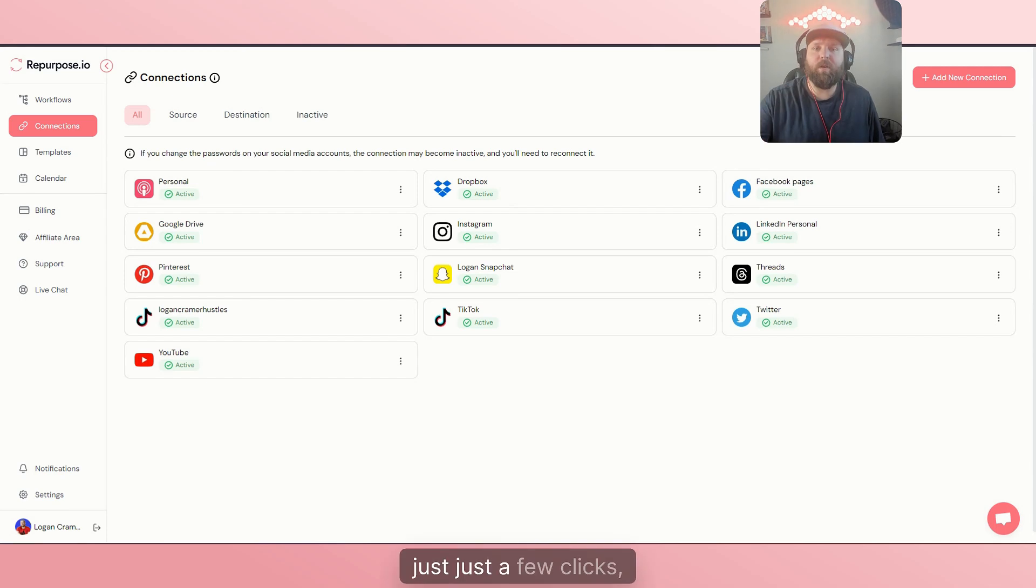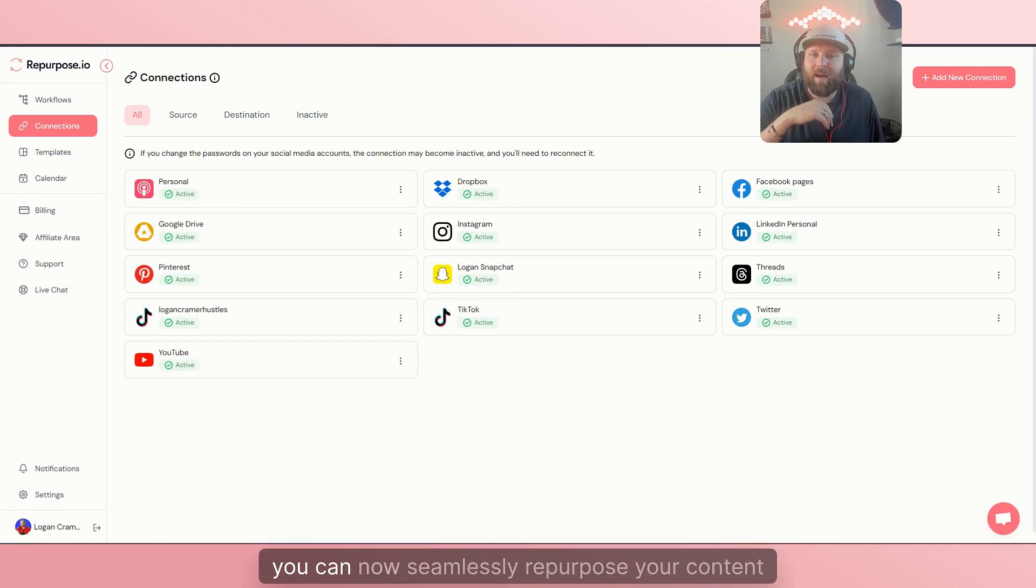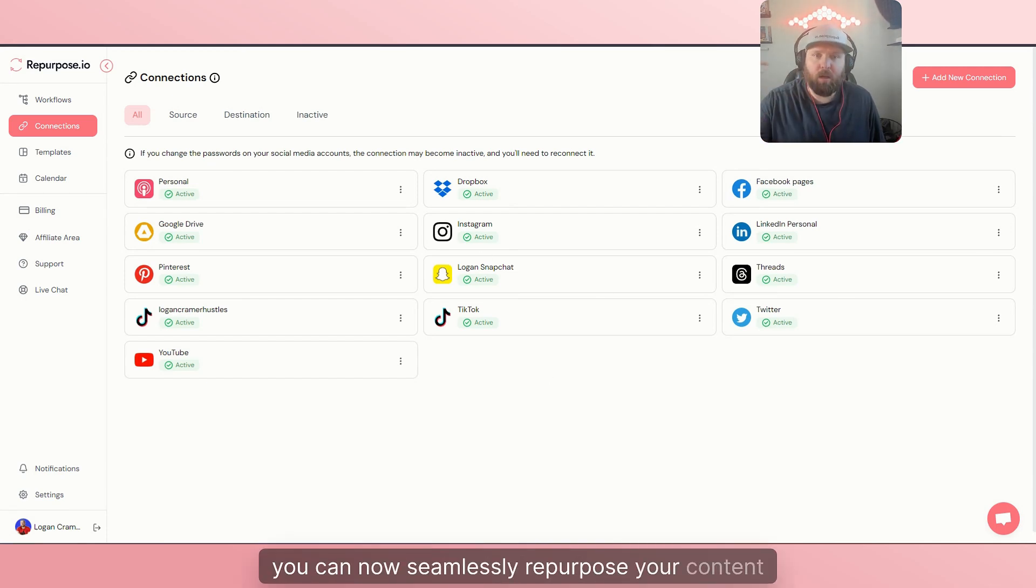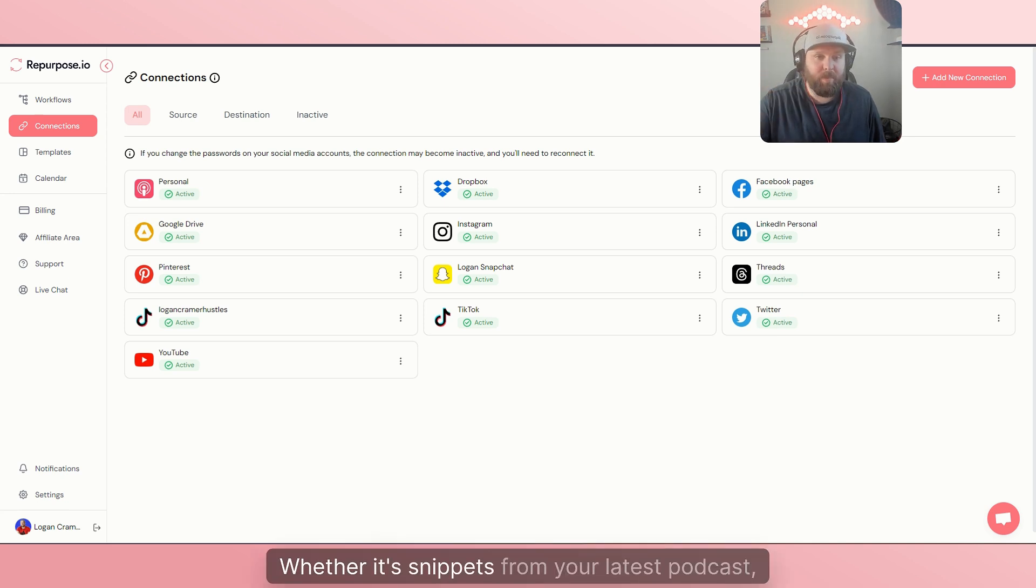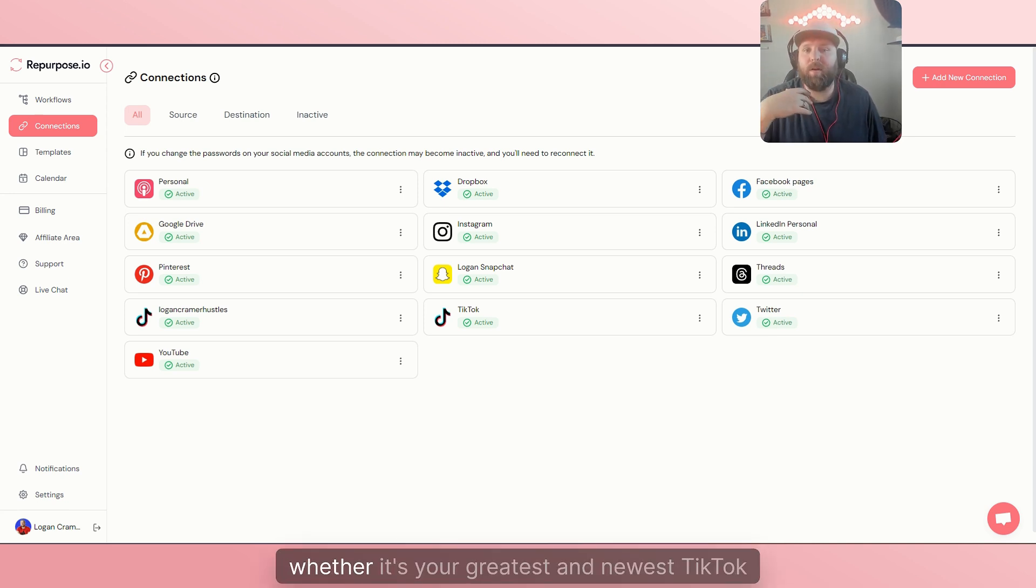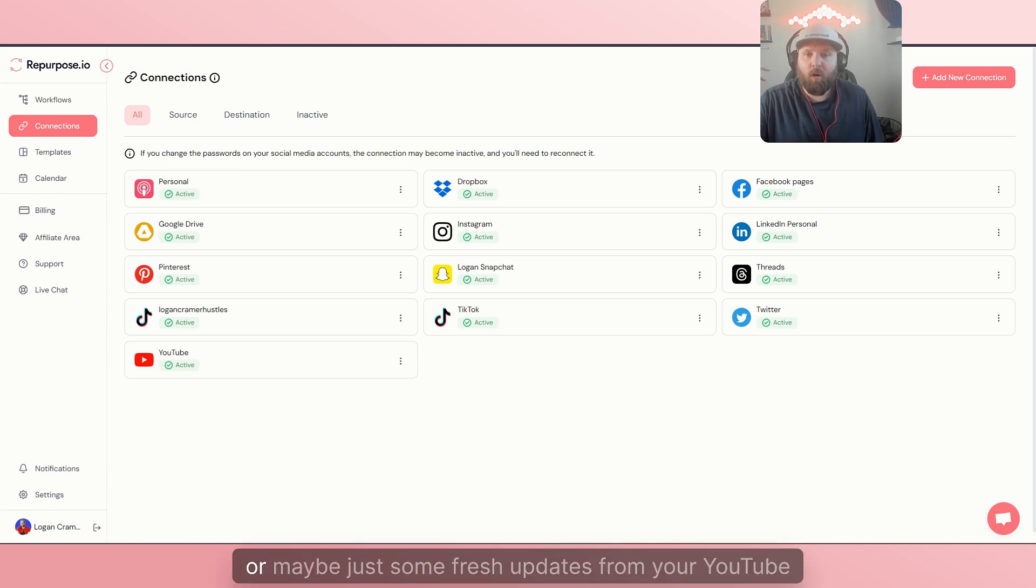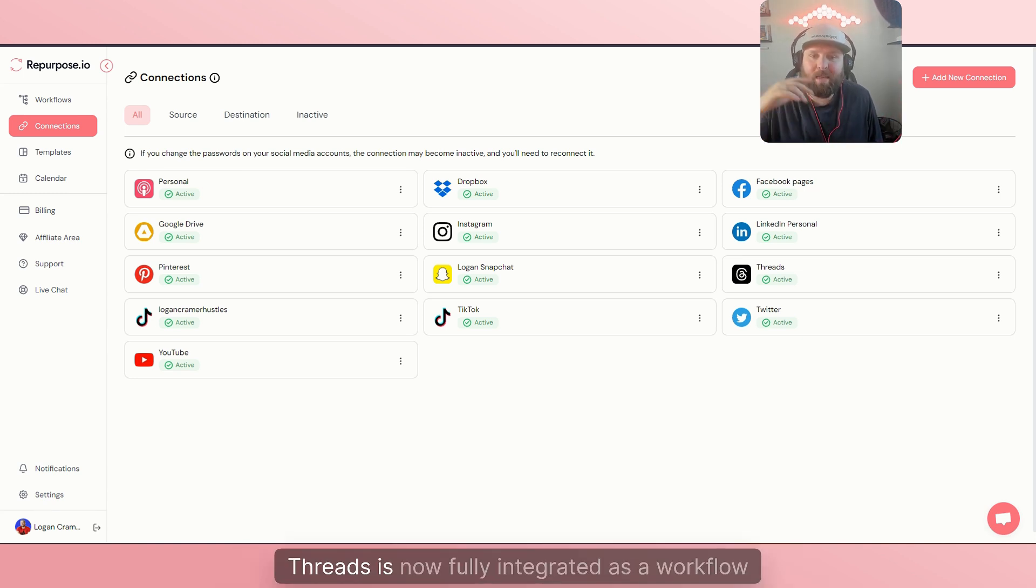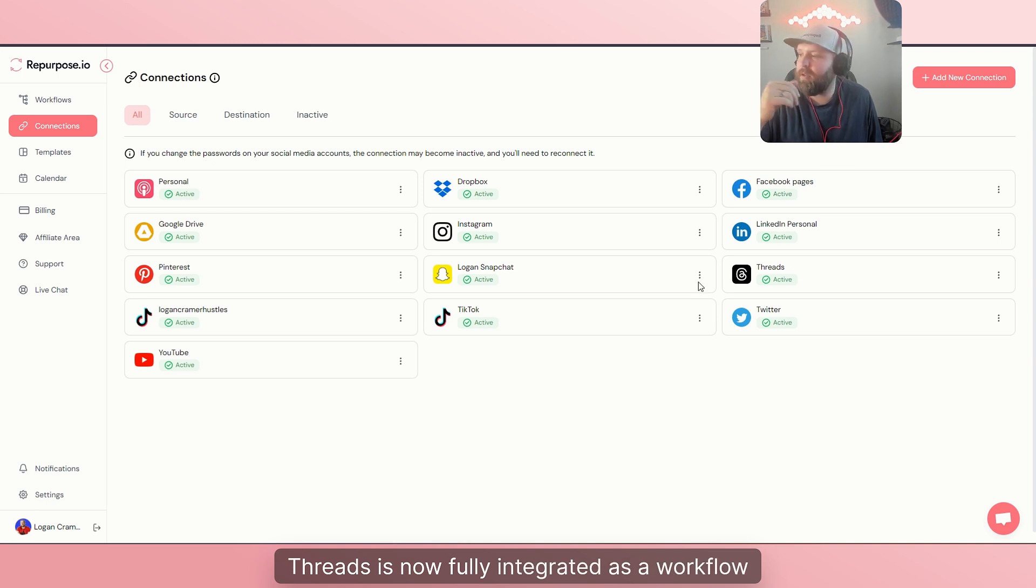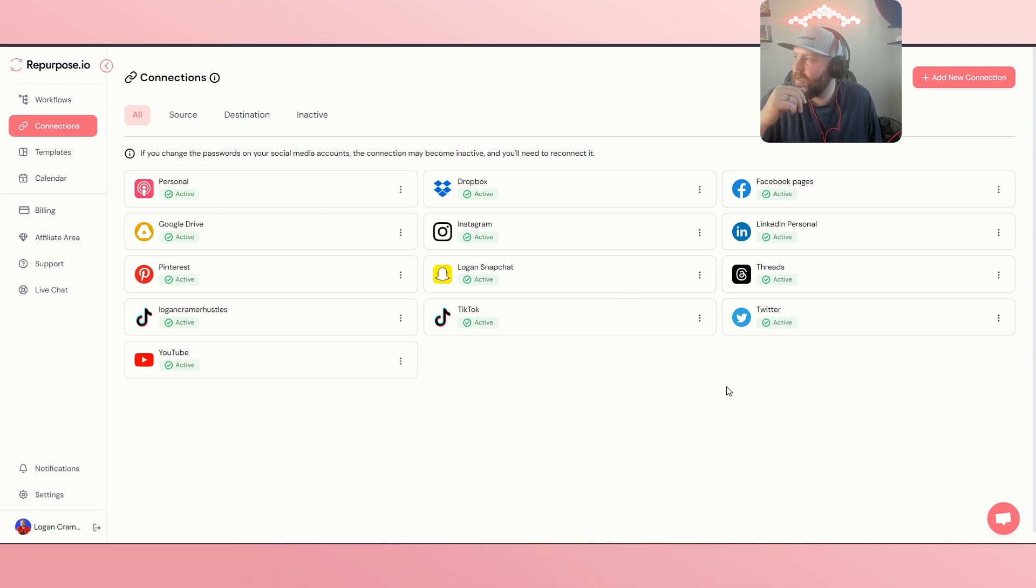With just a few clicks, you can now seamlessly repurpose your content directly to Threads, whether it's snippets from your latest podcast, your greatest and newest TikTok video, or maybe just some fresh updates from your YouTube channel. Threads is now fully integrated as a workflow destination.